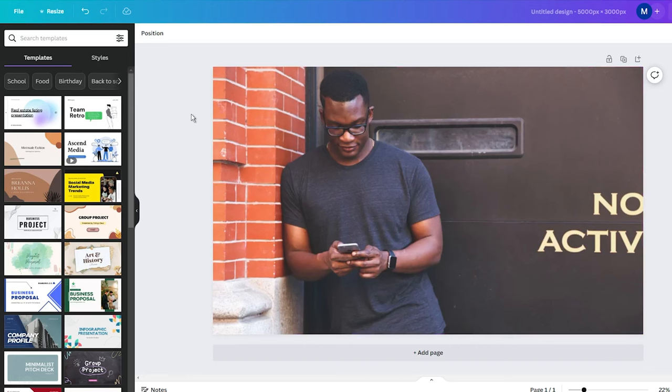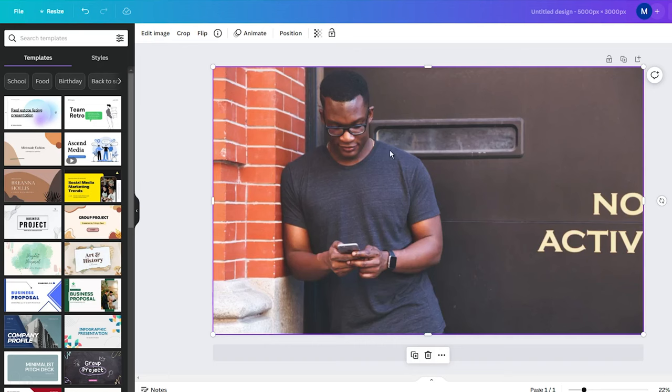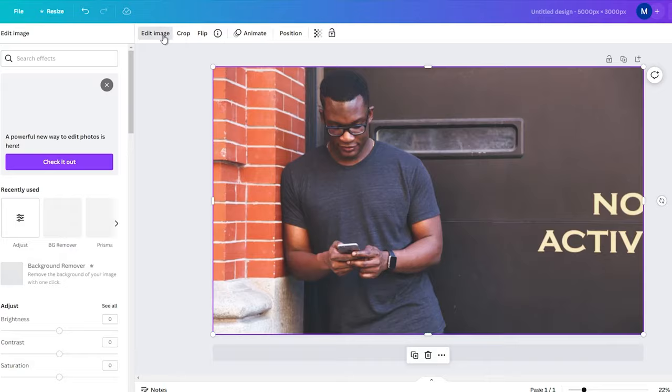Firstly, open Canva and select any template or project. Then upload your image with the text you want to remove.